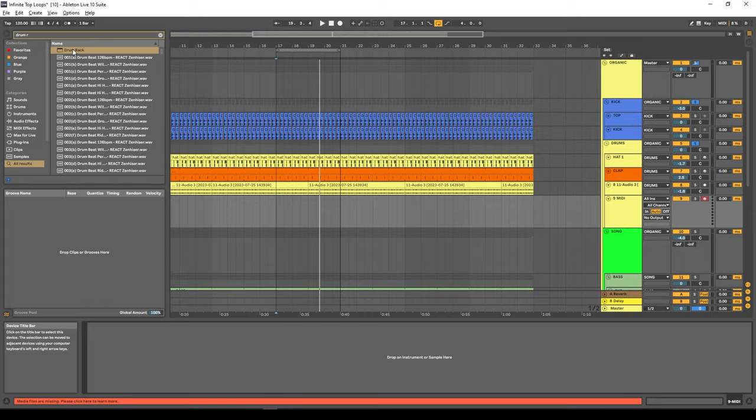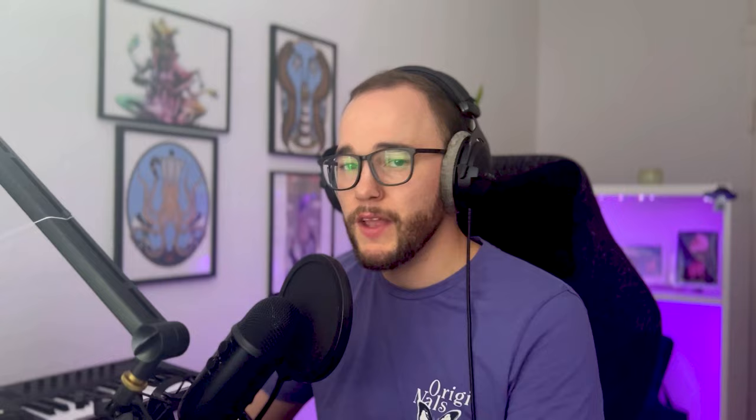I want to grab a drum rack and throw that into the MIDI track. I'm going to fill this with a bunch of different samples — you can handpick these samples, but grabbing a bunch of random ones is going to inspire your creativity, save you time, and let you experiment. I'm going to grab about 20 or 25 different wooden percussions, and this is where the fun begins.